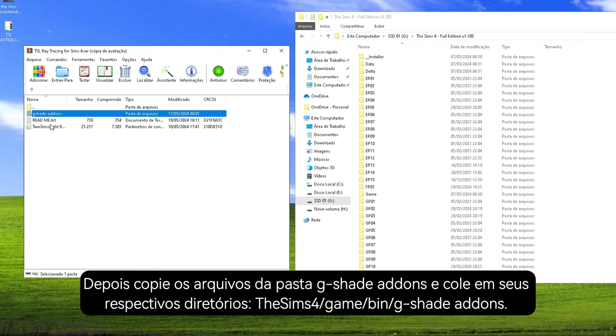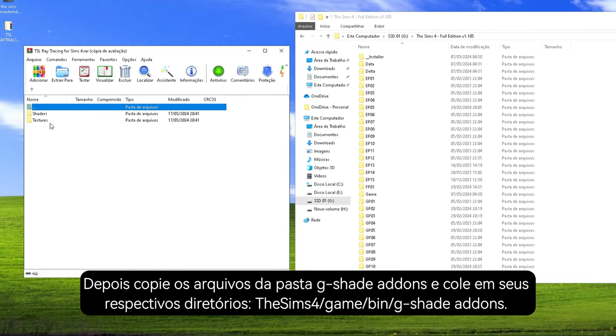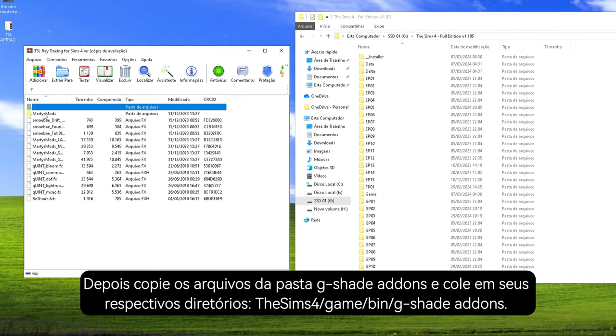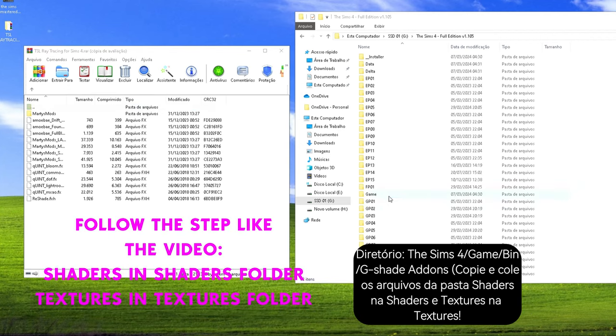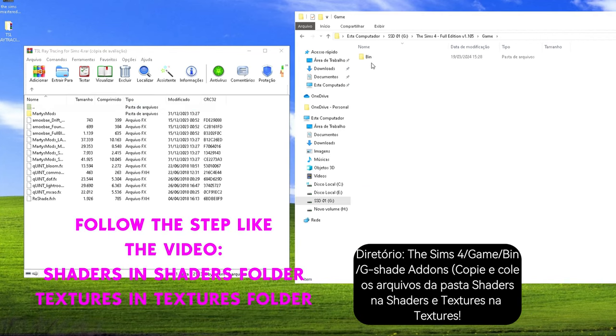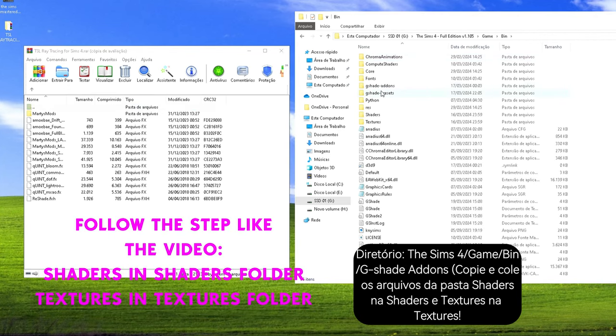Then put the files from the folder GShade Addons into your Sims 4 directory under GShade Addons.